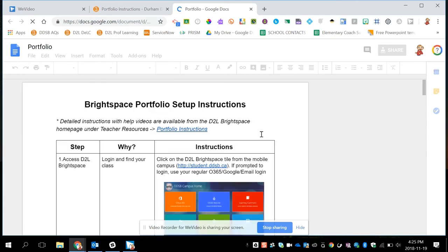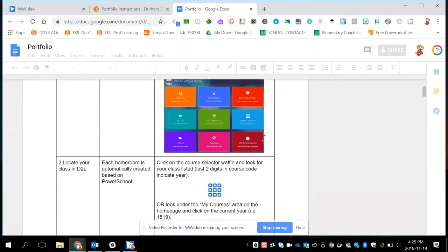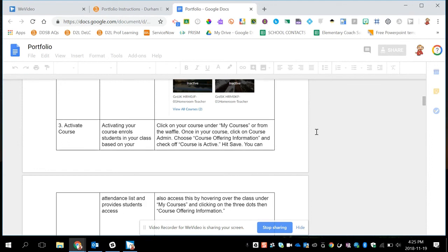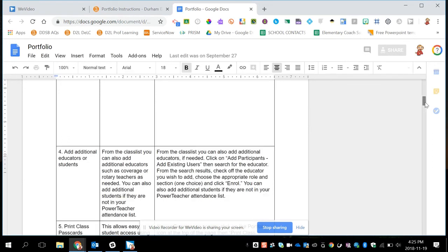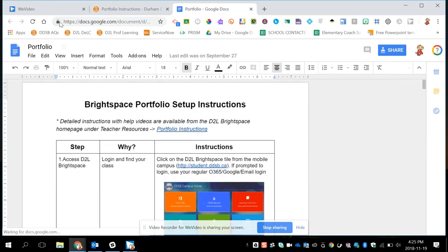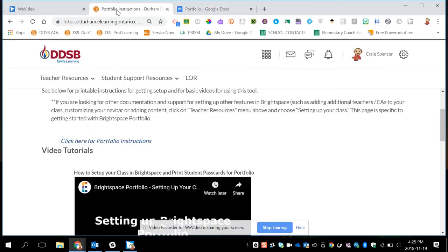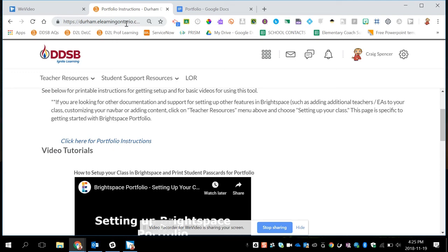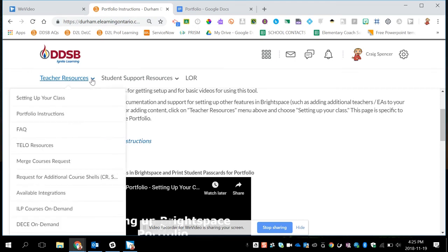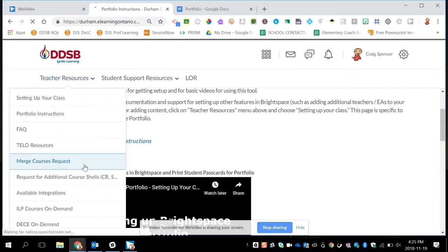You'll also notice that in your class, if you teach a split grade, because classes come from power school, a split actually creates two different homeroom classes. This can be confusing, especially in kindergarten, where you end up with two different class pass cards. And it's confusing for students to scan the correct class card. You can request to have your courses merged together. So if you have two grades, you can combine them into one class. This can be done by going to teacher resources and clicking on merge courses requests.